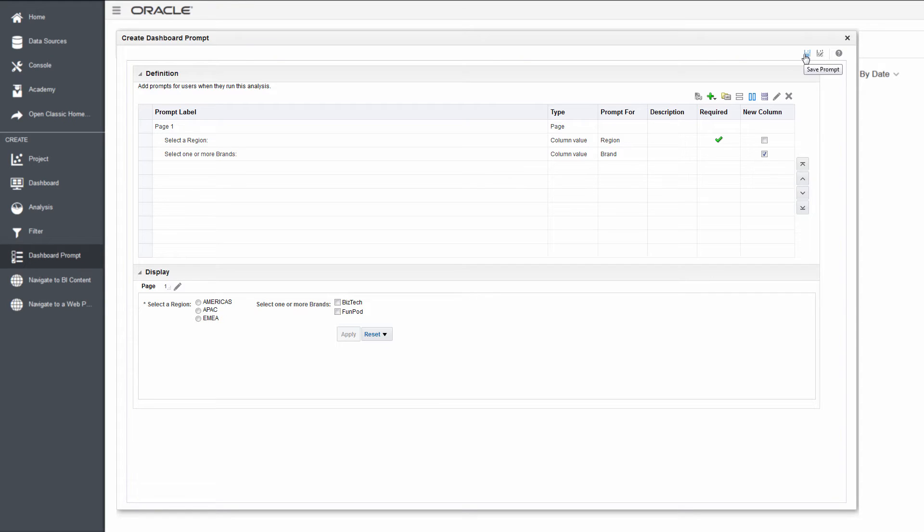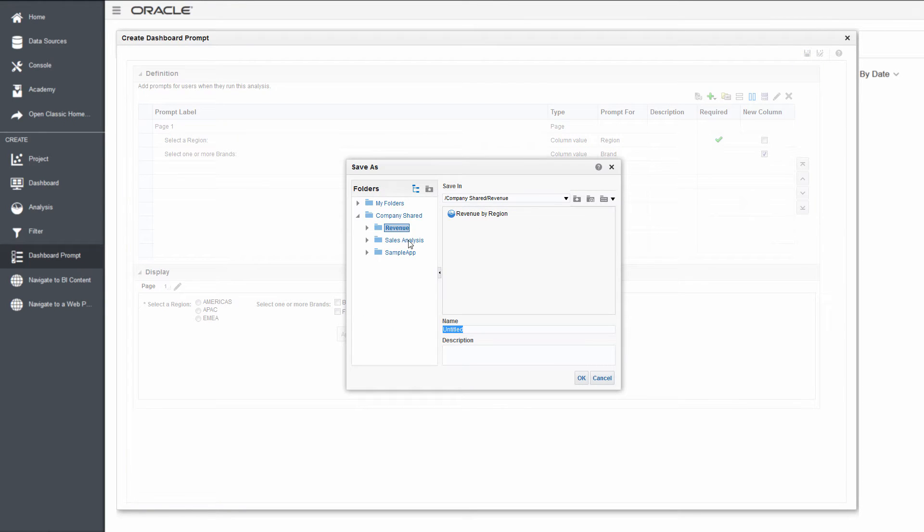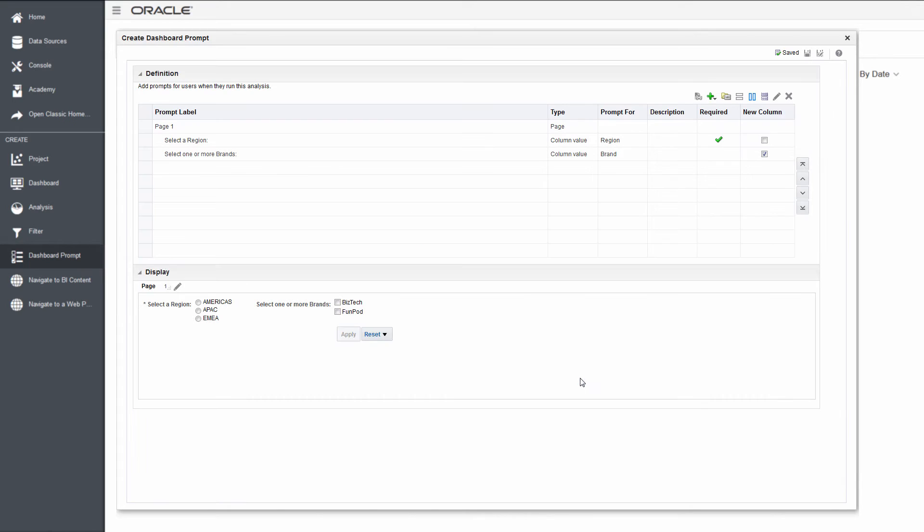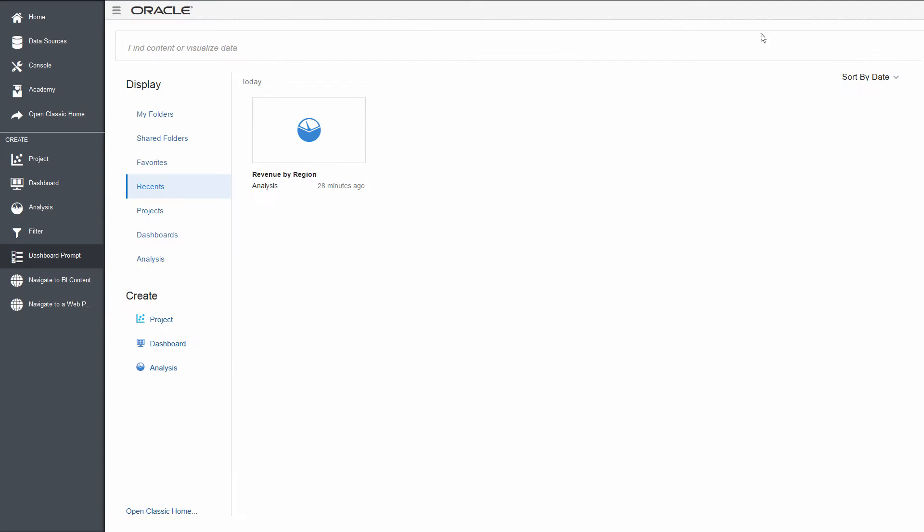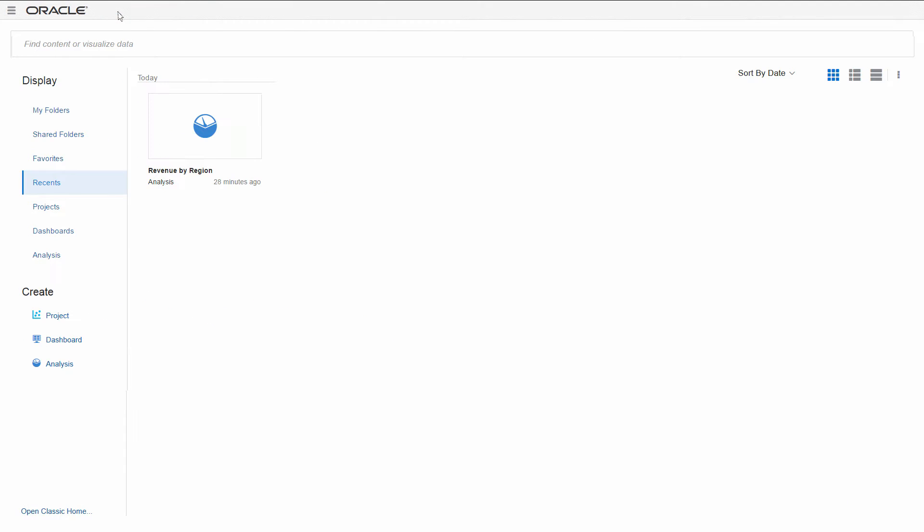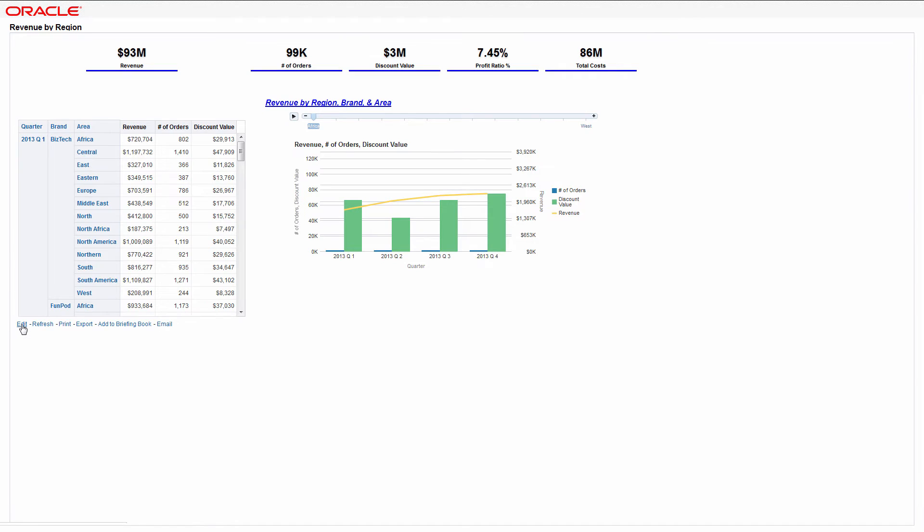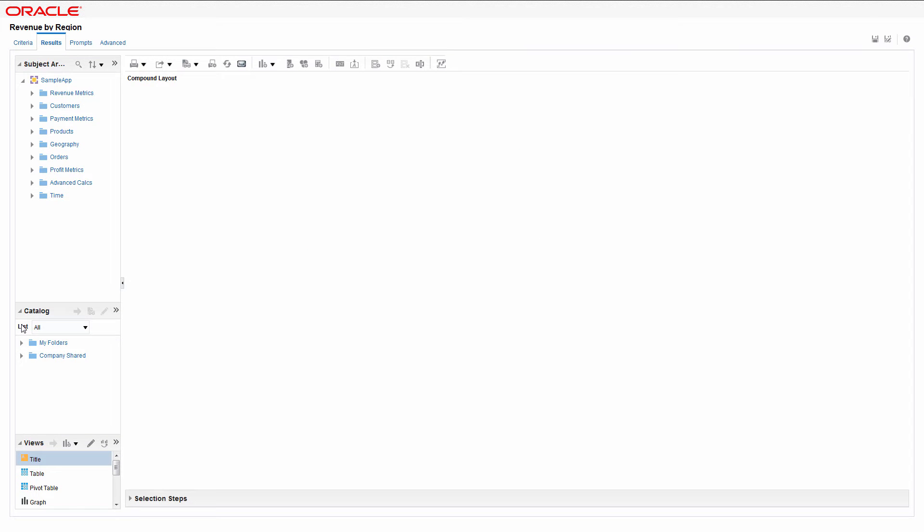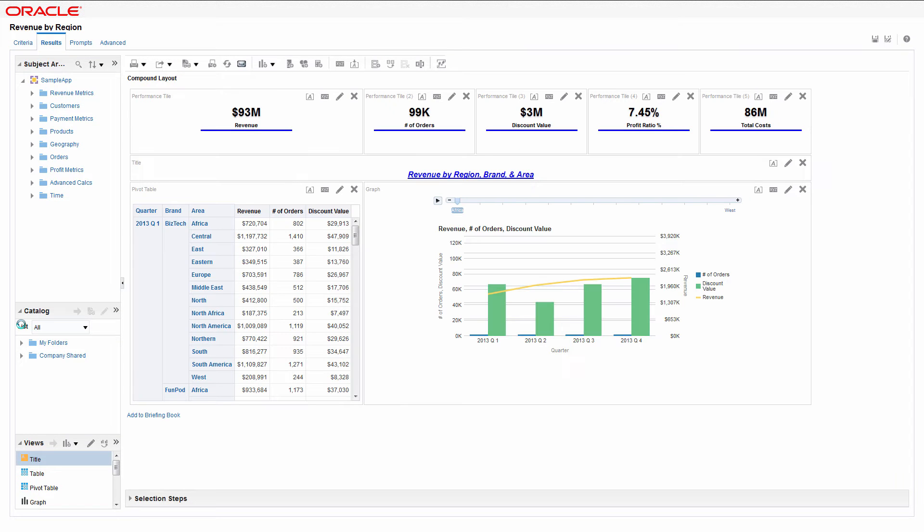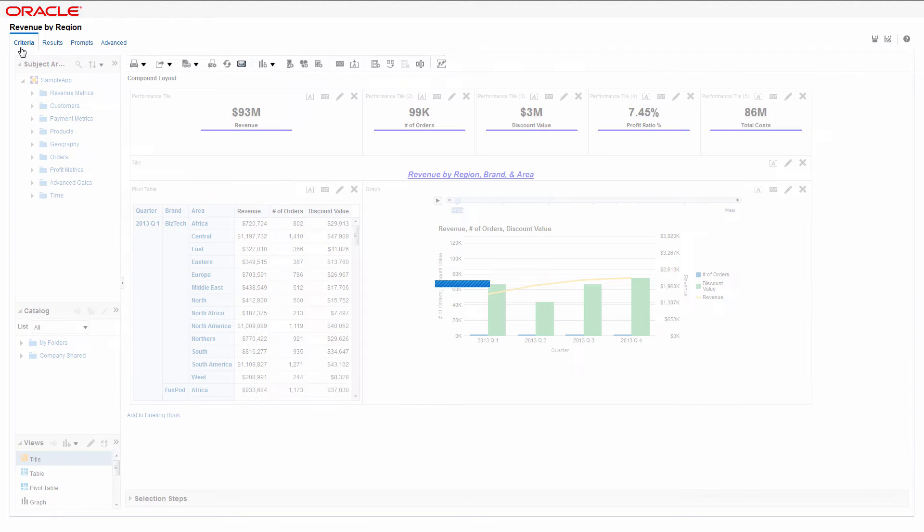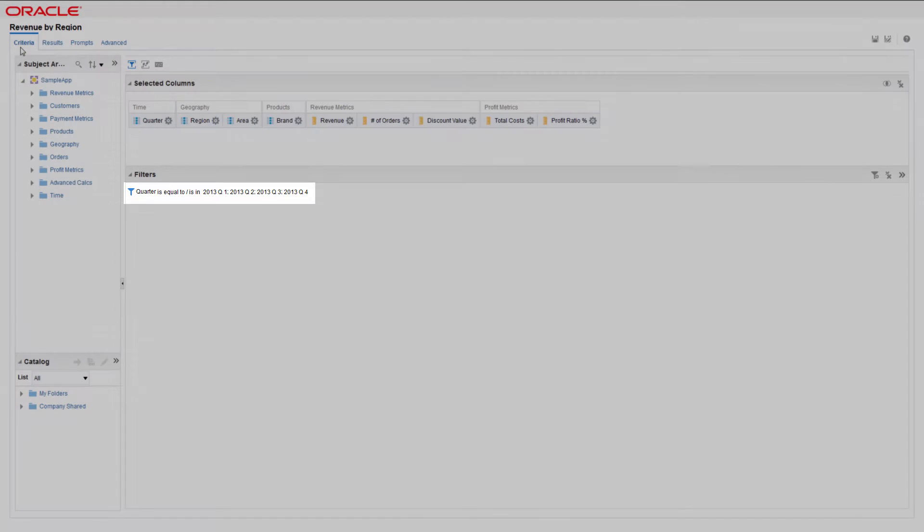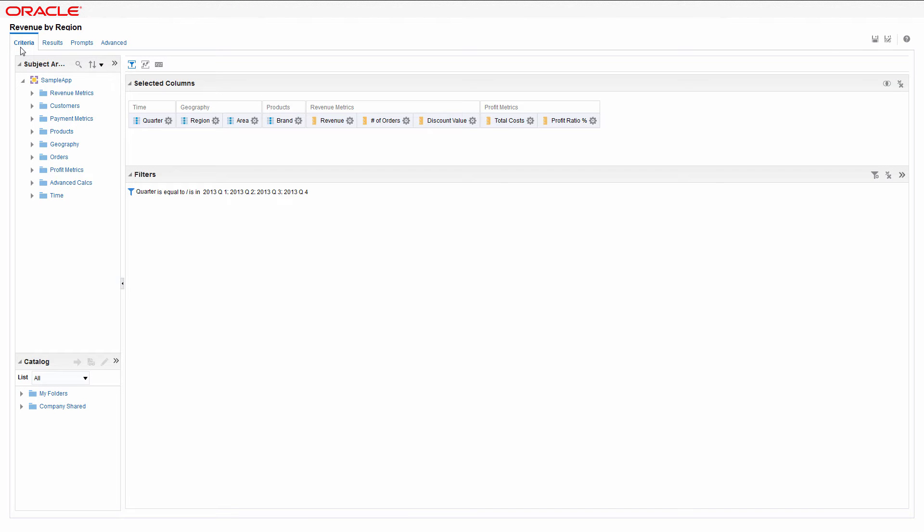You need to ensure that the analysis which will be added to the dashboard respects the new prompt that you just created. View the analysis. The analysis is only filtered for time. For the prompt to work properly on the dashboard, a filter for both region and brand needs to be added.